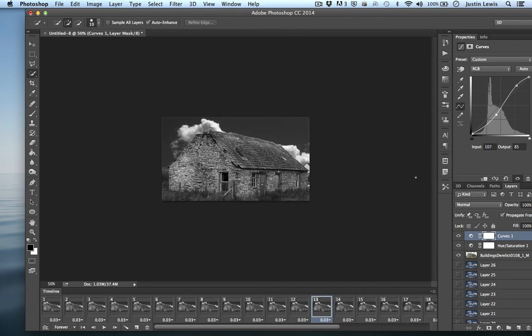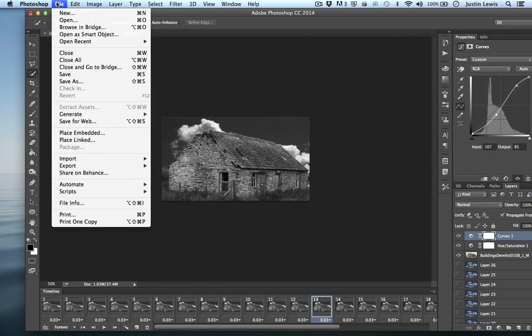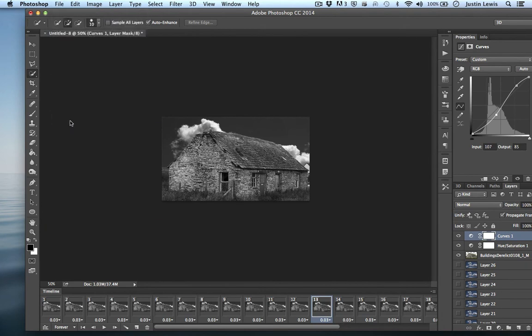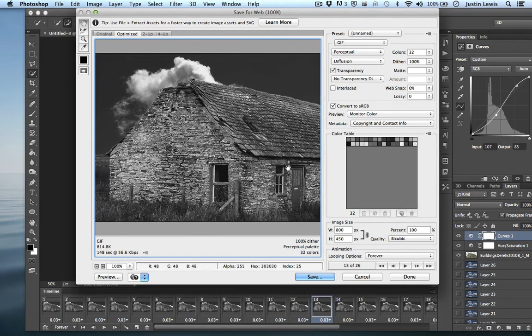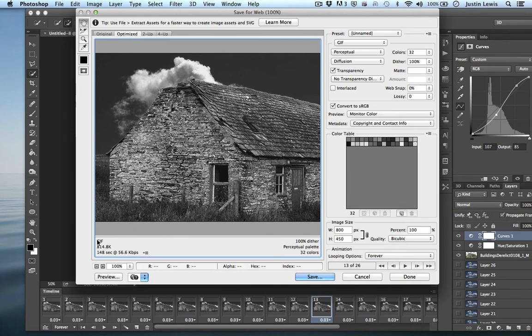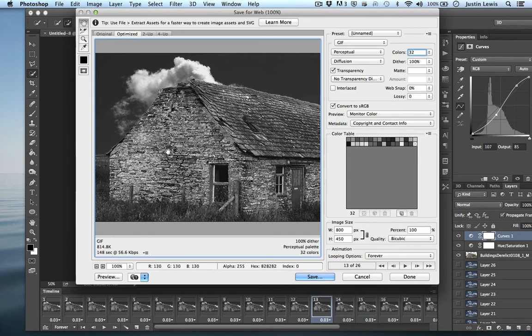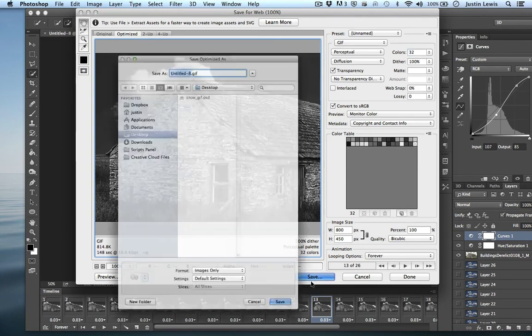Now let's go ahead and go to file, save for web. That's a pretty good size. I'm going to keep this at 32 colors. And it's not even one megabyte, so this will be just fine. I'm going to go ahead and just hit save.